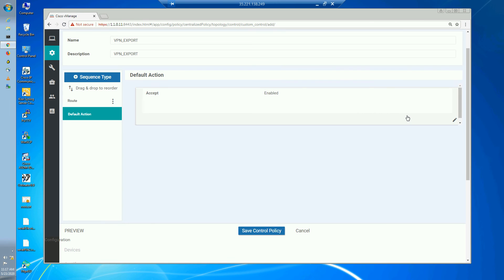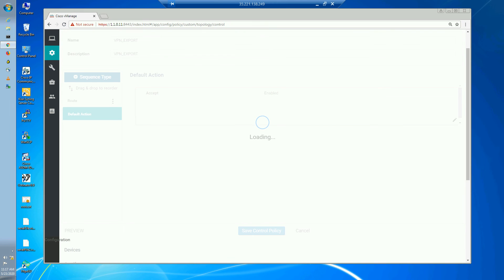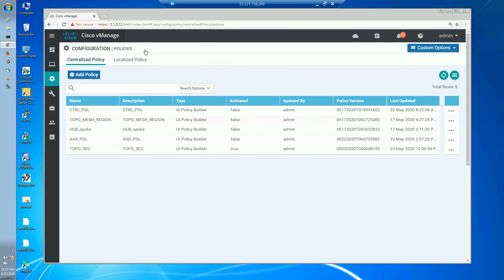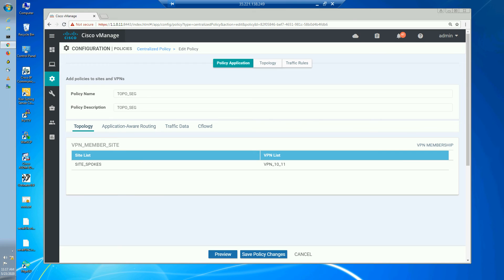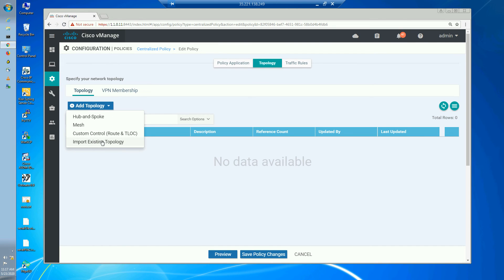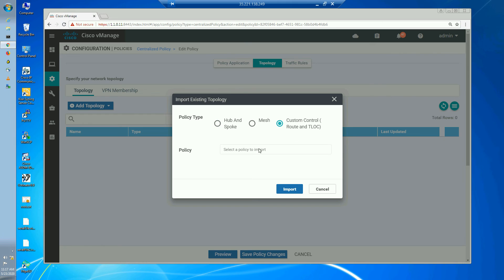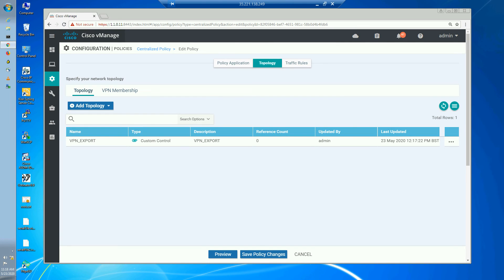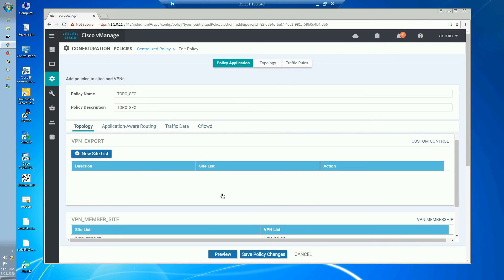Save the sequence, and importantly go to the default action and change it from reject to Accept so we don't drop other routes. Save that. Name the topology policy 'VPN export.' Save. Now go back to centralized policies and edit the existing 'topology segmentation' policy we created earlier. Under Topology, import the custom policy we just created — 'VPN export.'